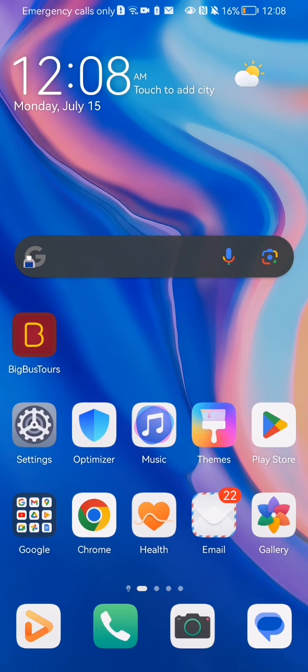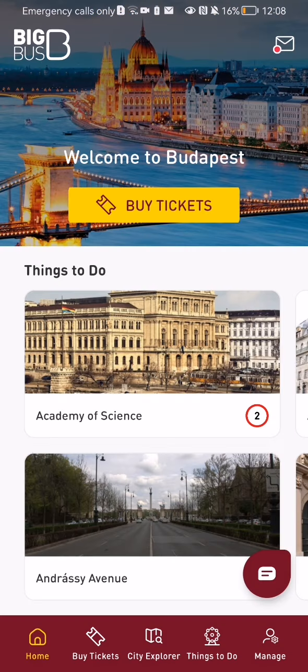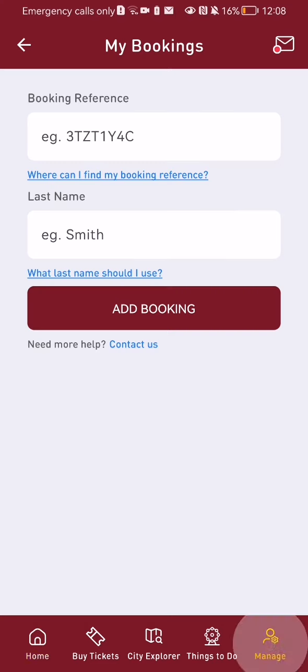Hello guys, in this video I'm going to show you where to find your bookings in the Big Bus Towers application. The first thing you need to do is enter the app. After you are done with that and you are in the home page, you should look at the bottom of your right corner and there you will find the manage option — press on it.